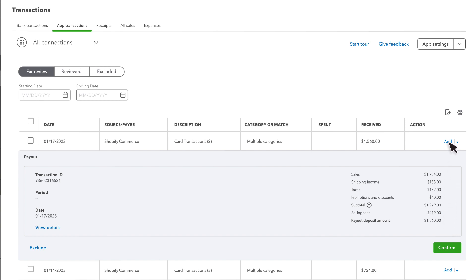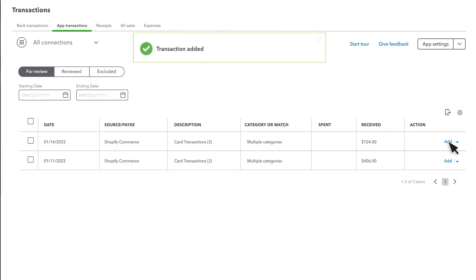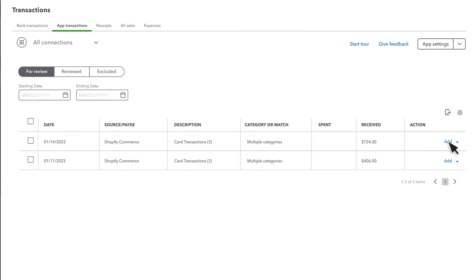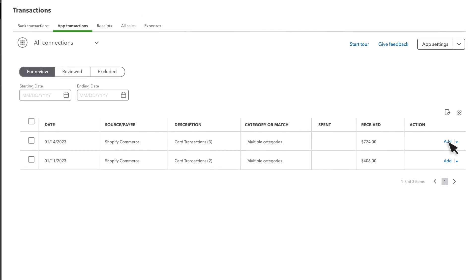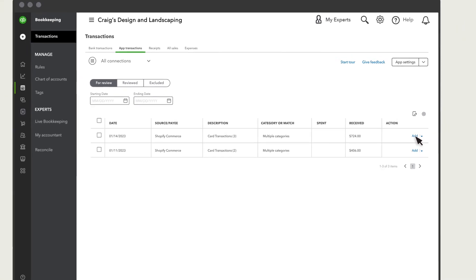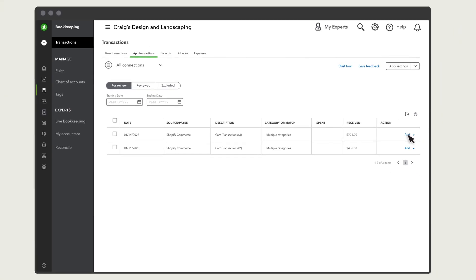If you select Add, QuickBooks will add this payout to your books, and it will appear in your Profit and Loss, Balance Sheet, and other financial reports.